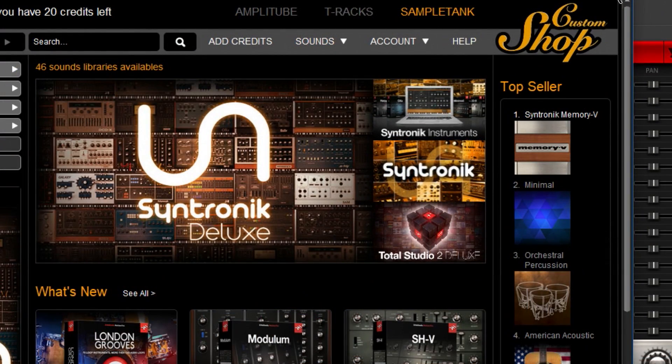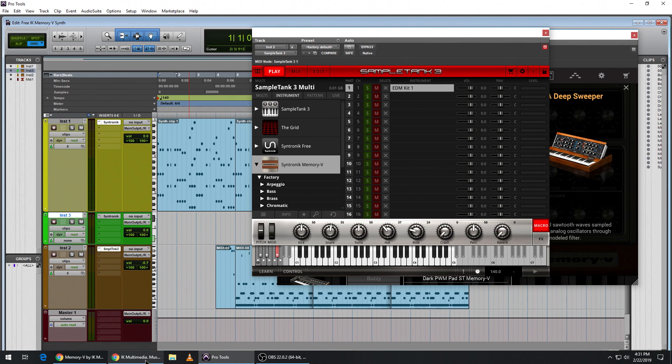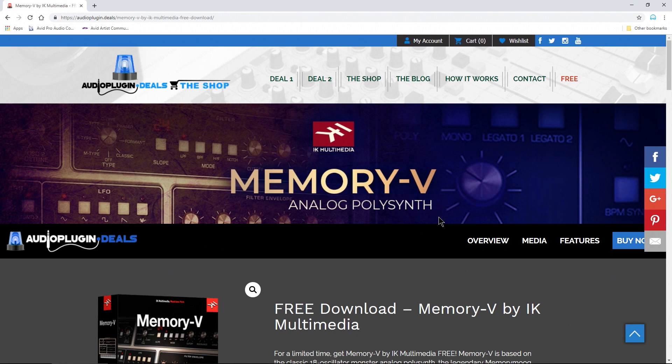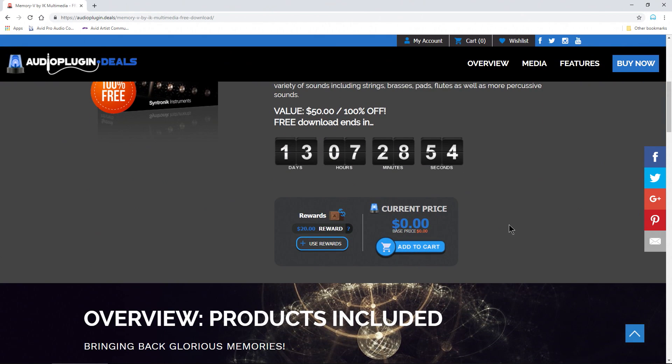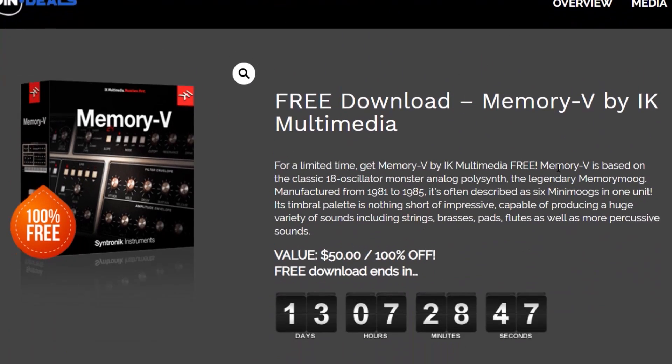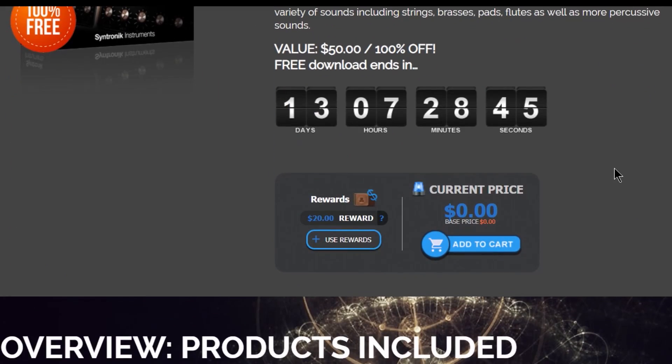So to get it, head over here to audio plug-in deals. This link will be in the description below, of course. All you have to do is add to cart. If you don't have an account here, go ahead and set one up. That, of course, is free. Check out.